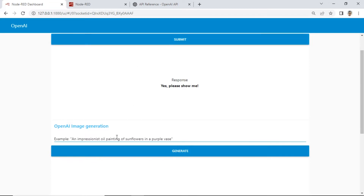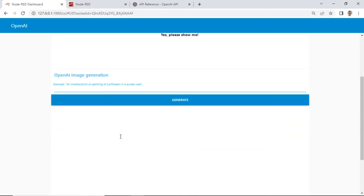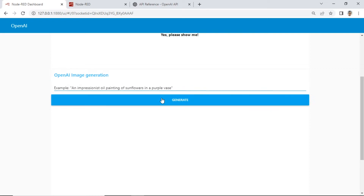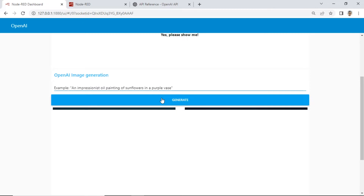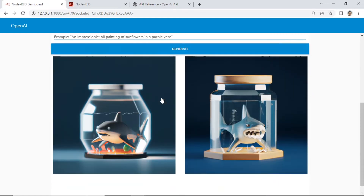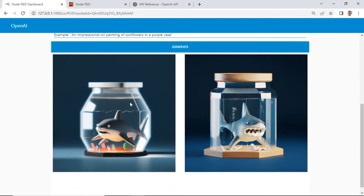Now we test OpenAI image generation. Type text with a detailed description of the image that you want to generate with OpenAI. Then click the generate button. OpenAI will generate two images, and Node-RED displays the images below.